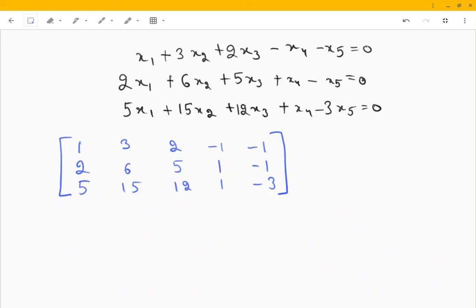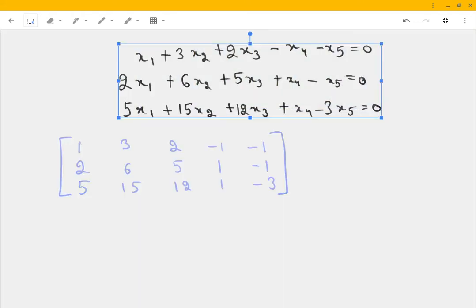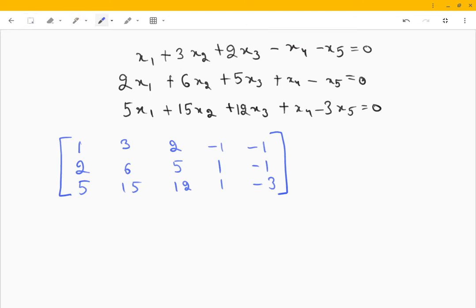In this video we will be evaluating the dimension and basis of the solution of this set of equations. What does that basically mean? That means the solutions of this system of linear equations — the values of variables that satisfy all these equations.